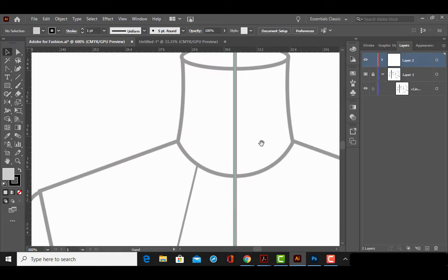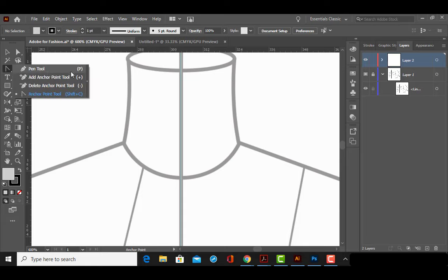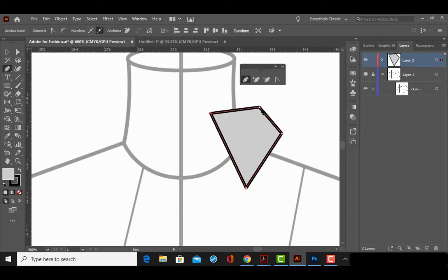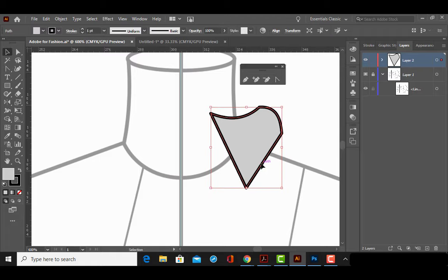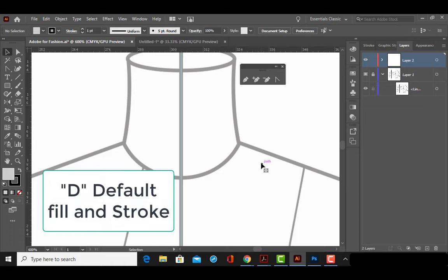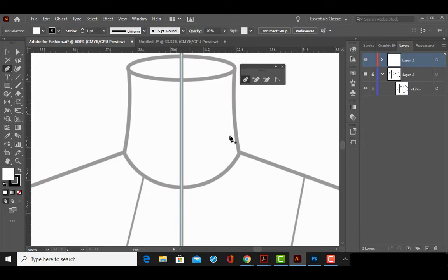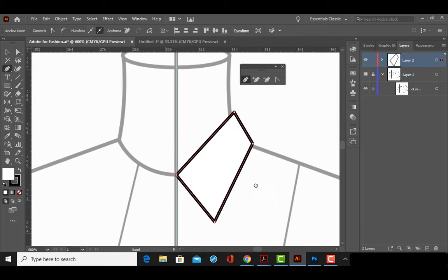I'm going to zoom out and we are going to draw a button-down shirt. We're going to be using the Pen Tool. The way we'll use it is click, click, click — like connect the dots — and then grab the Anchor Point Tool and click and drag to create curves where we need them. That is how we're going to approach this. I'll hit D on my keyboard to reset my default fill and stroke, which is a white fill and a black stroke, and now we can start drawing the collar.